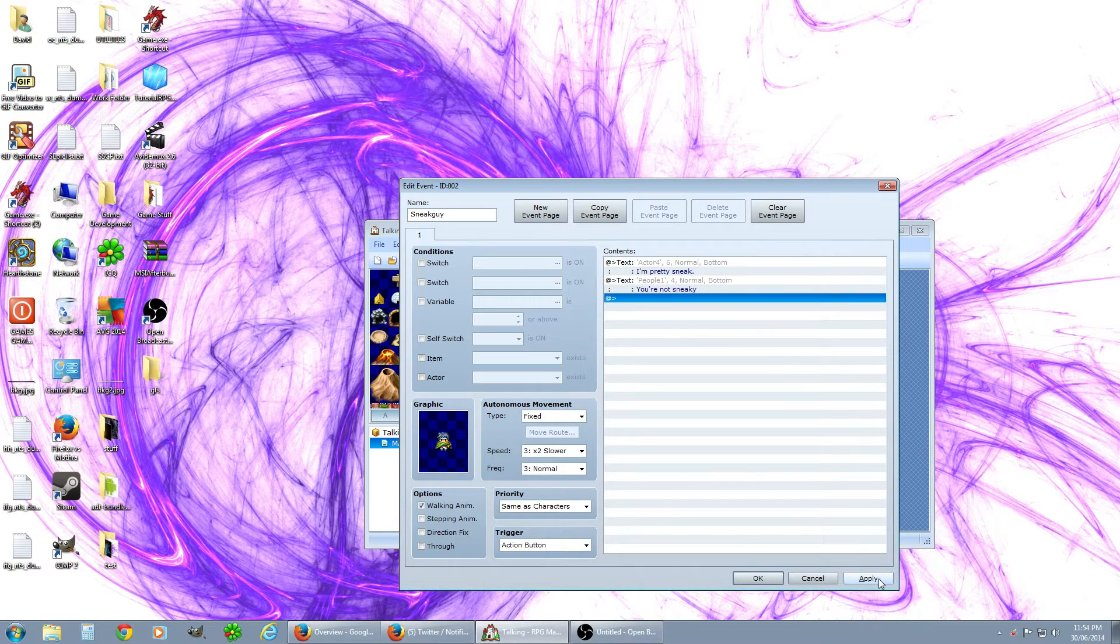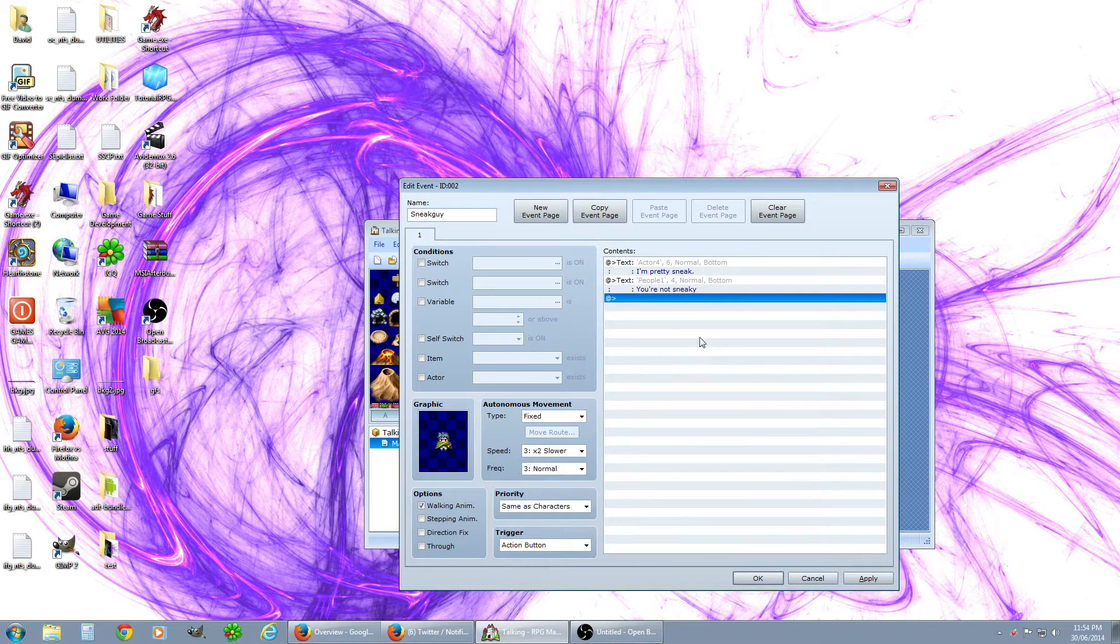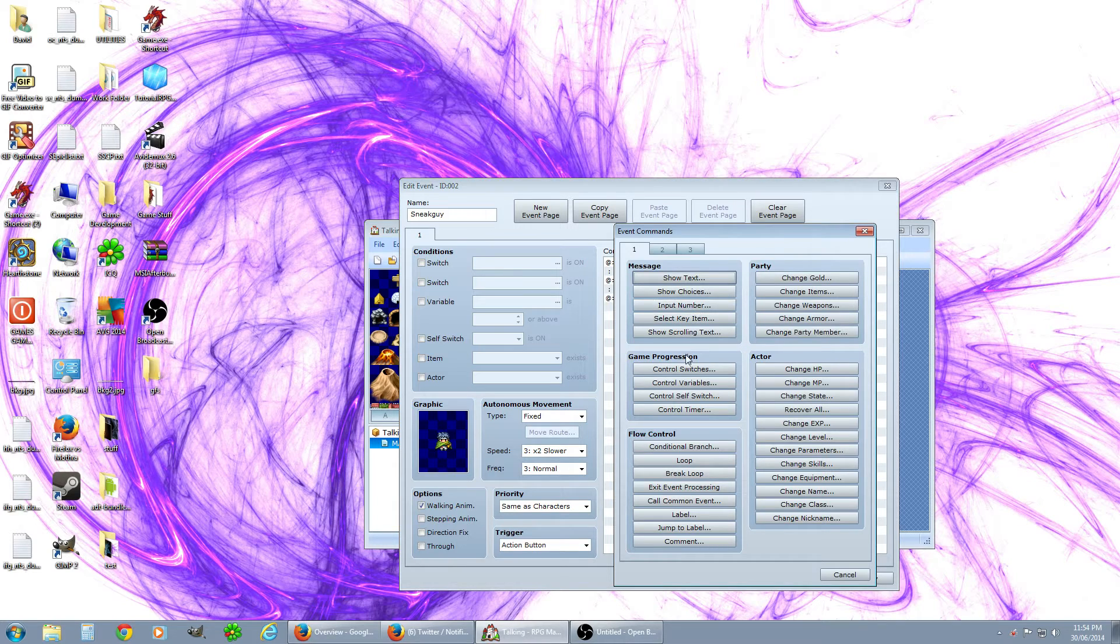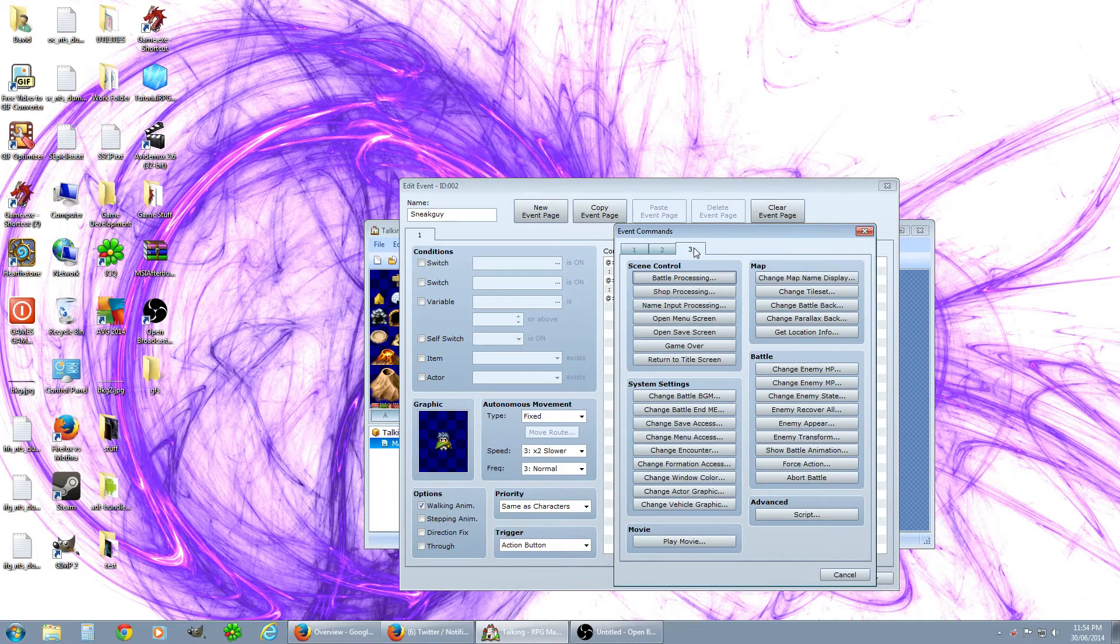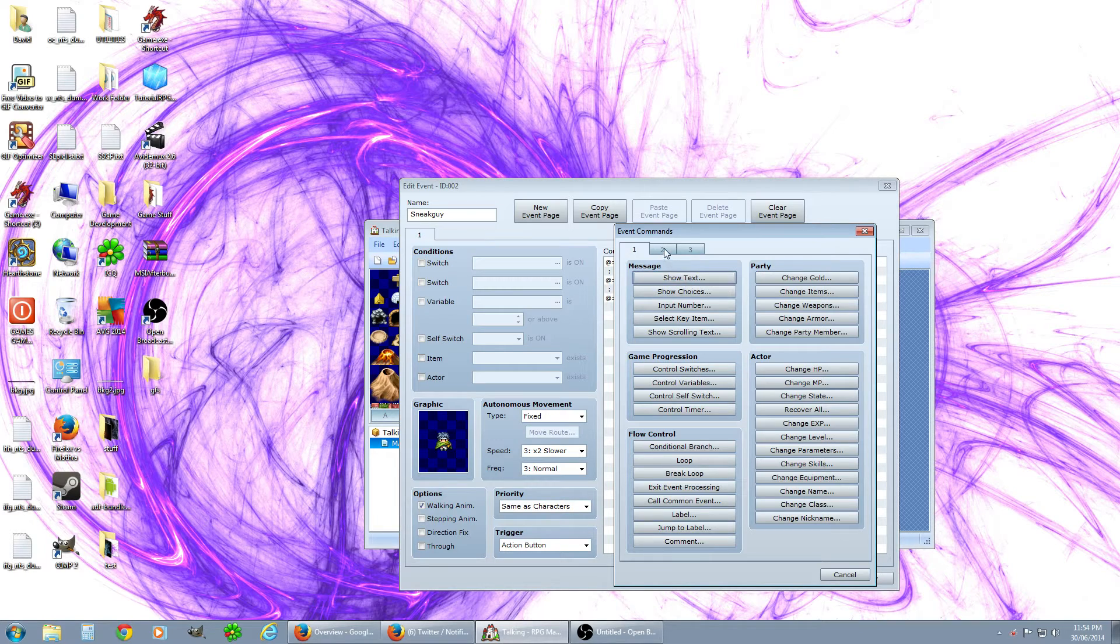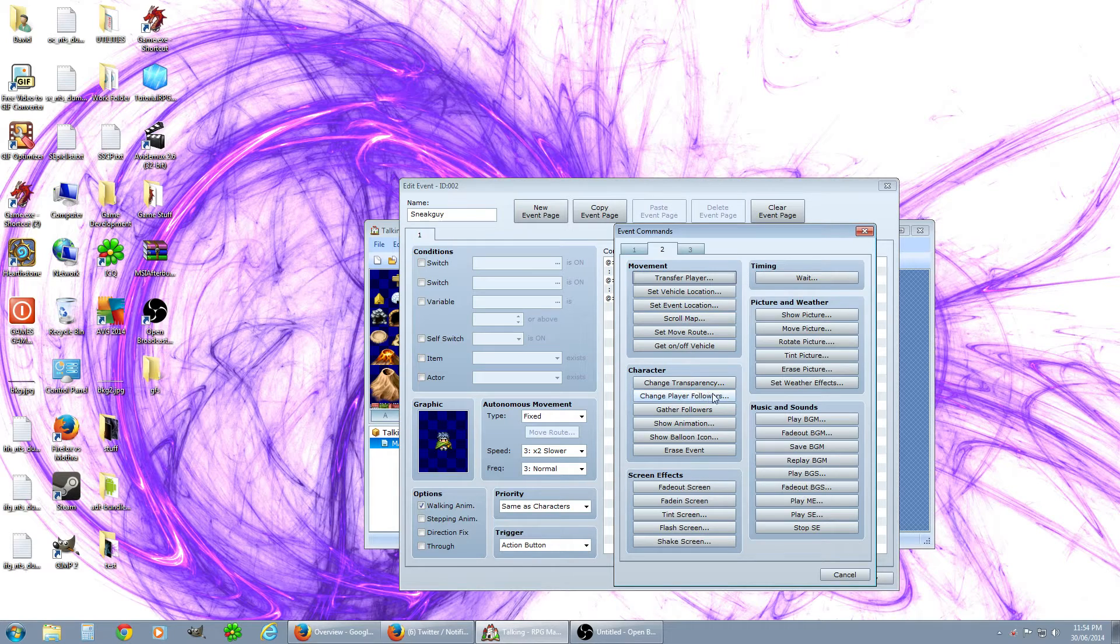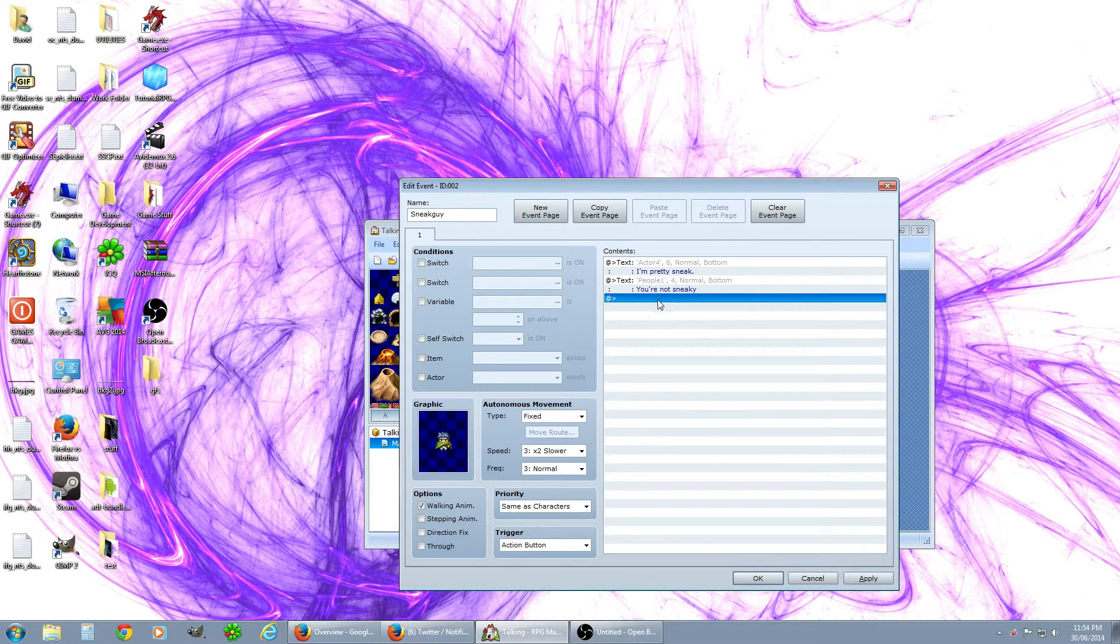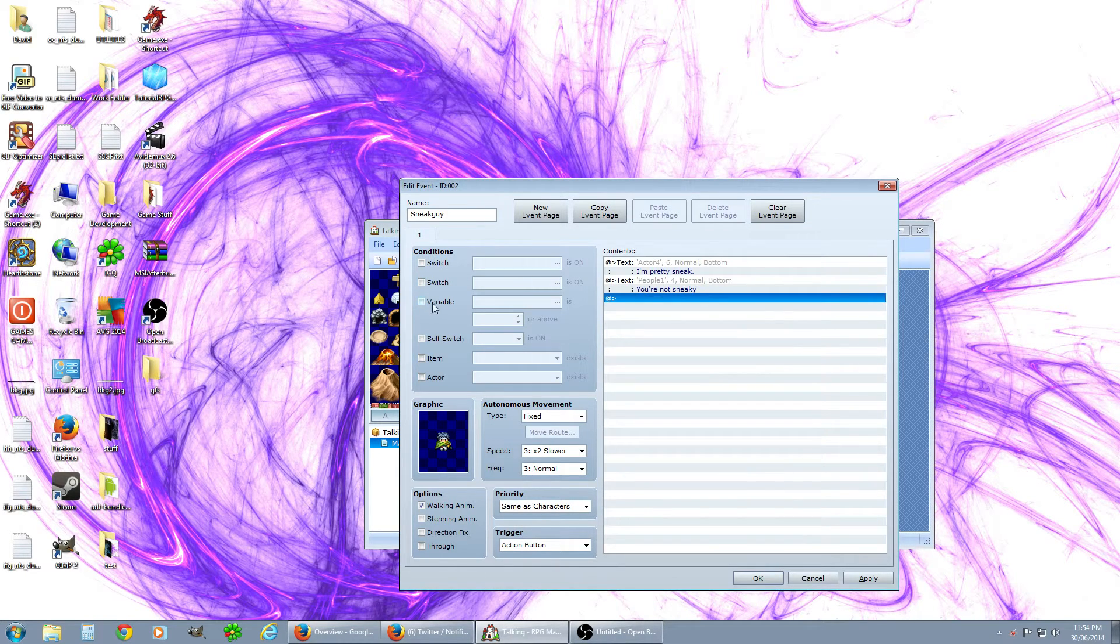Now we want to make it so that he'll say something else the next time you click on him. So what we're going to do is have a variable.